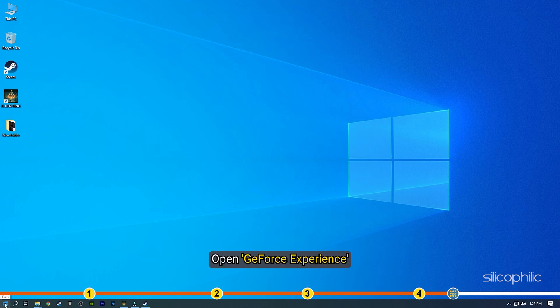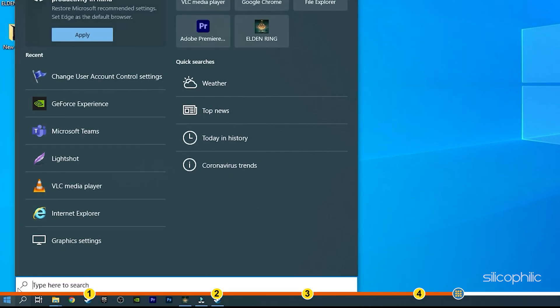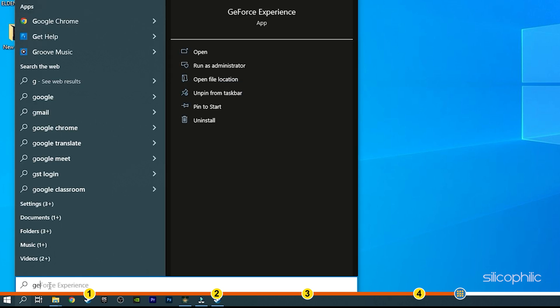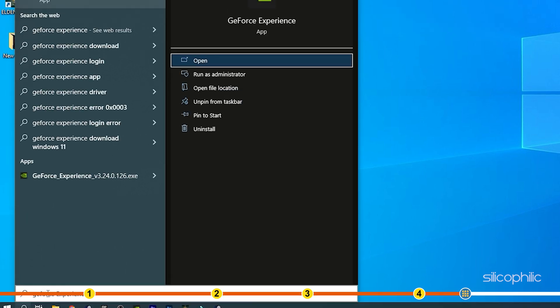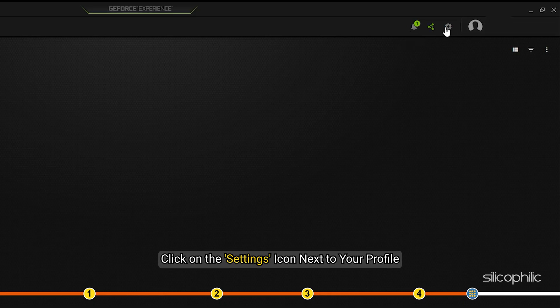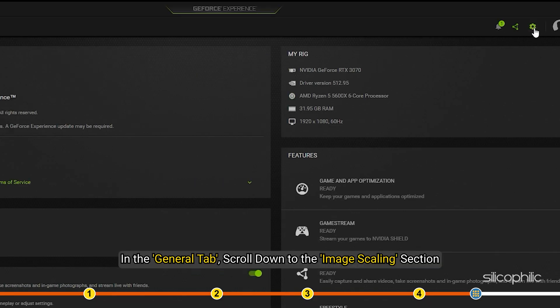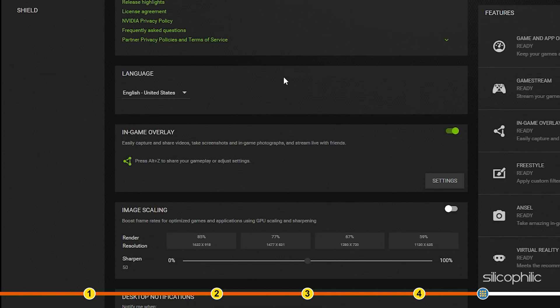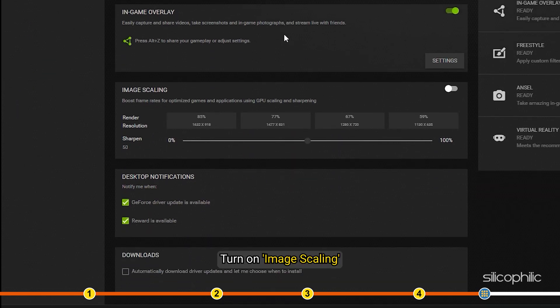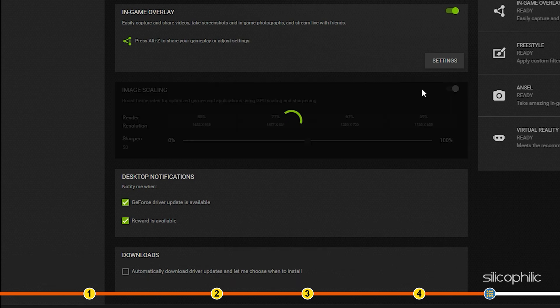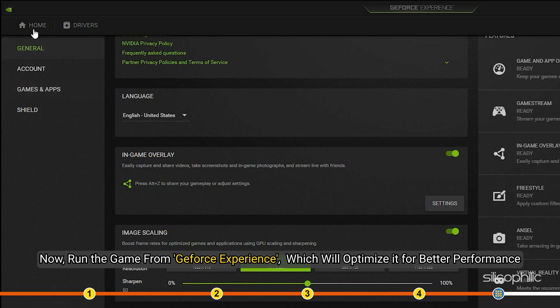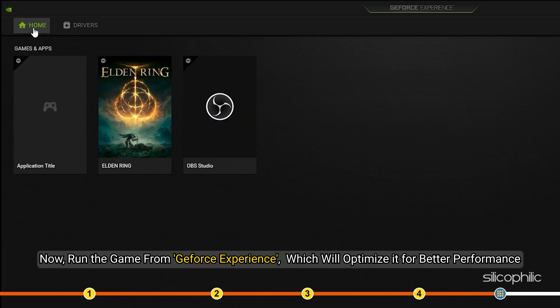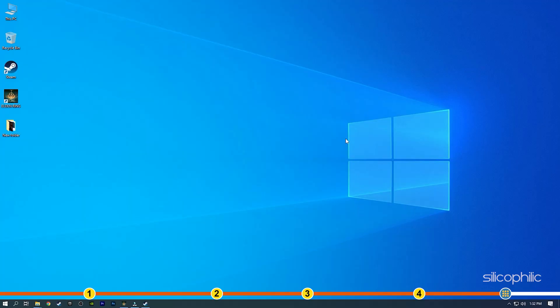Open GeForce Experience. Click on the Settings icon next to your profile. In the General tab, scroll down to the Image Scaling section. Turn on Image Scaling. Now, run the game from GeForce Experience which will optimize it for better performance.